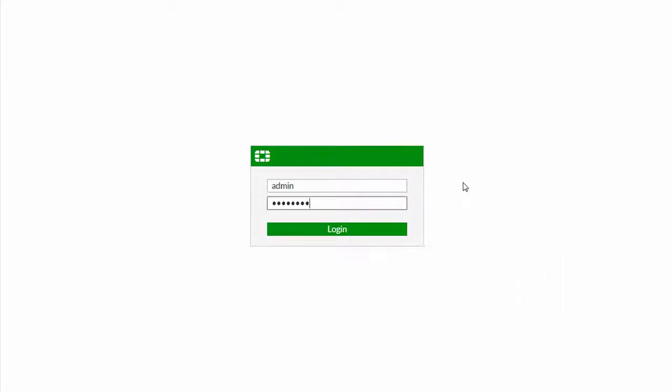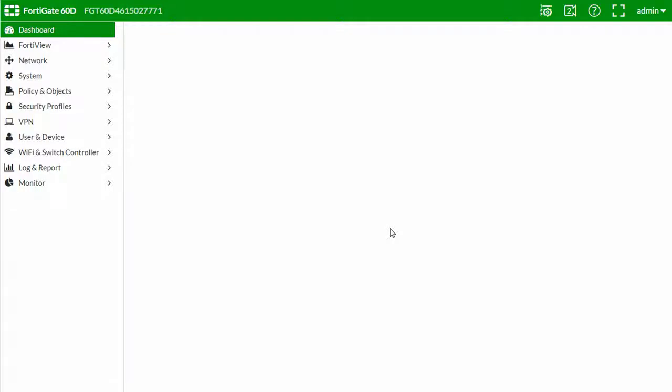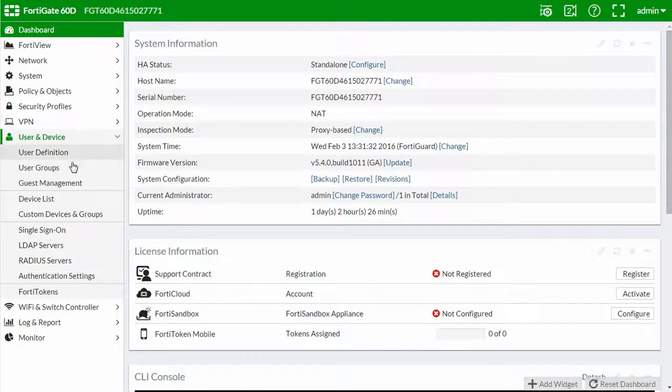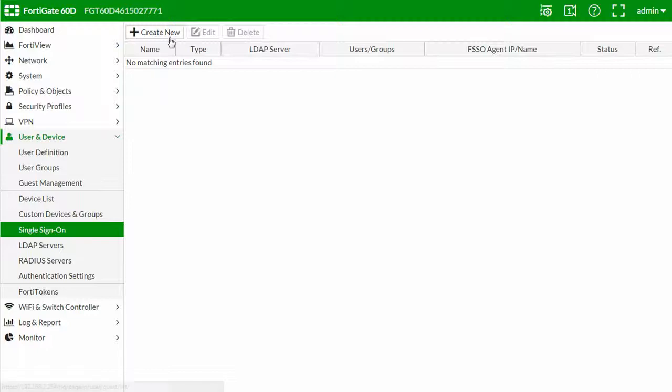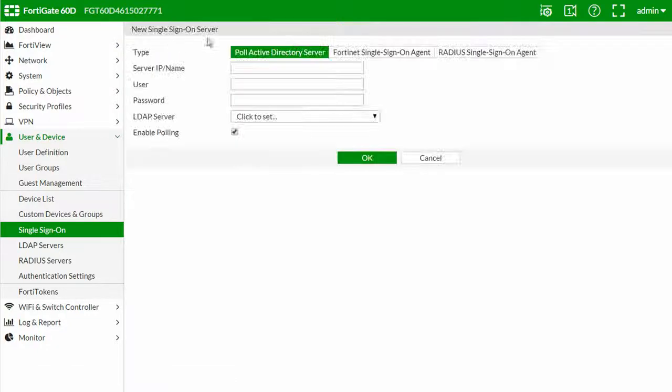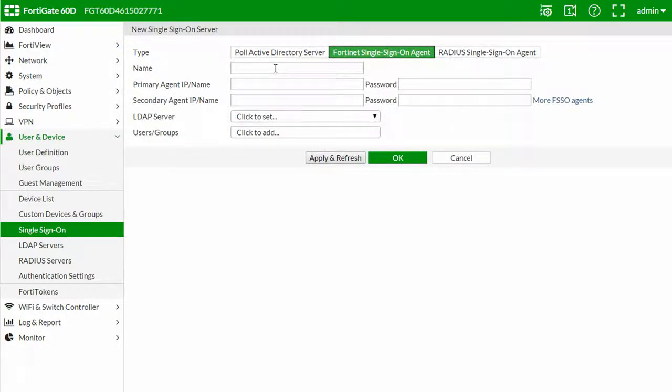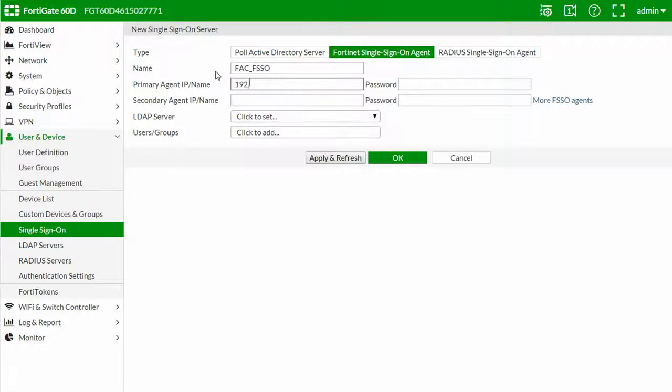To configure your FortiGate with FSSO, log into your FortiGate and navigate to user and device. Select single sign-on and click create new. Select the Fortinet single sign-on agent tab and enter in a name, the IP address of the FortiAuthenticator we just set up, and the secret key.